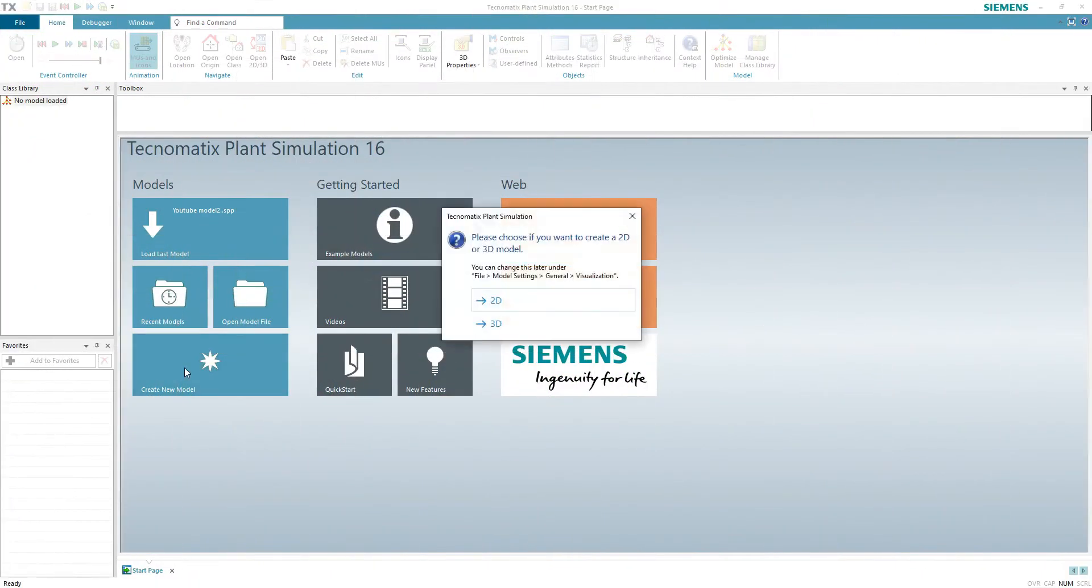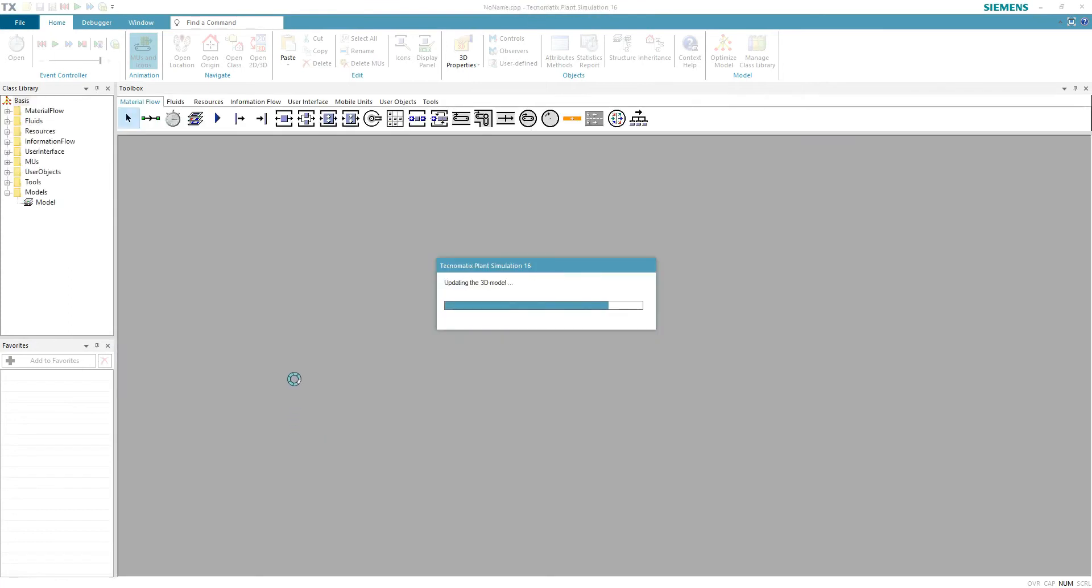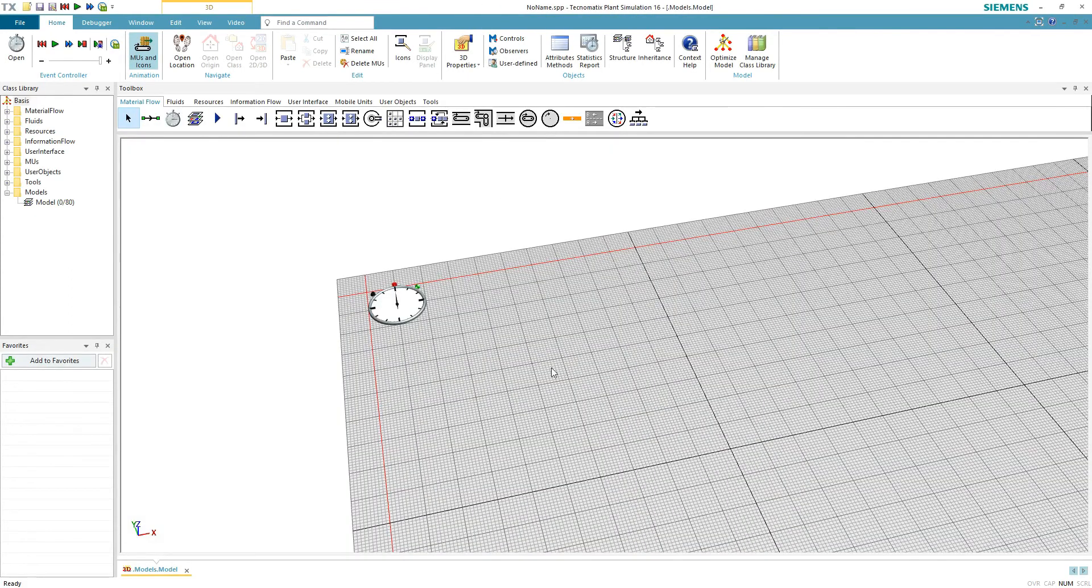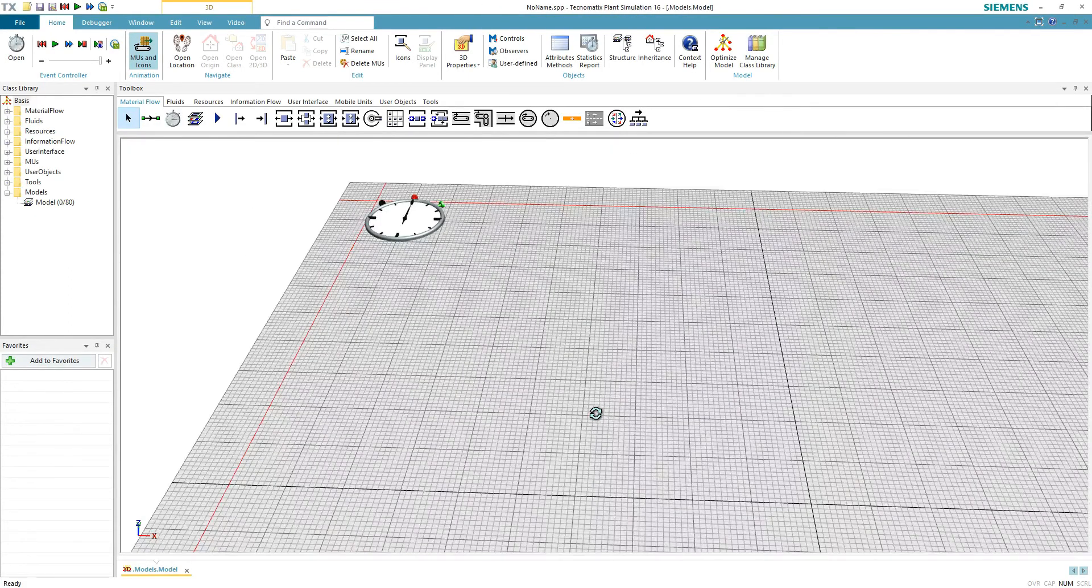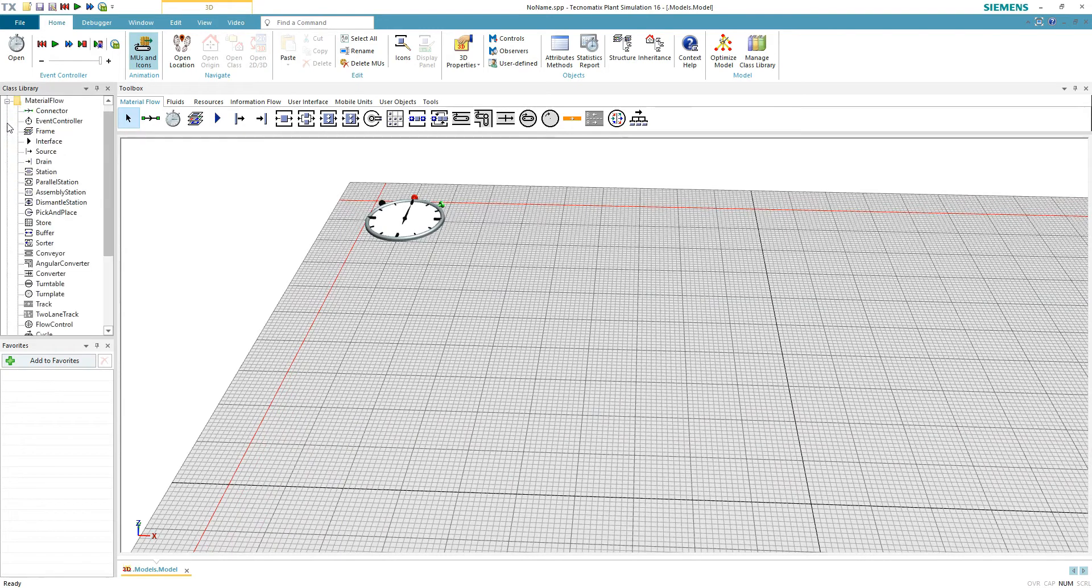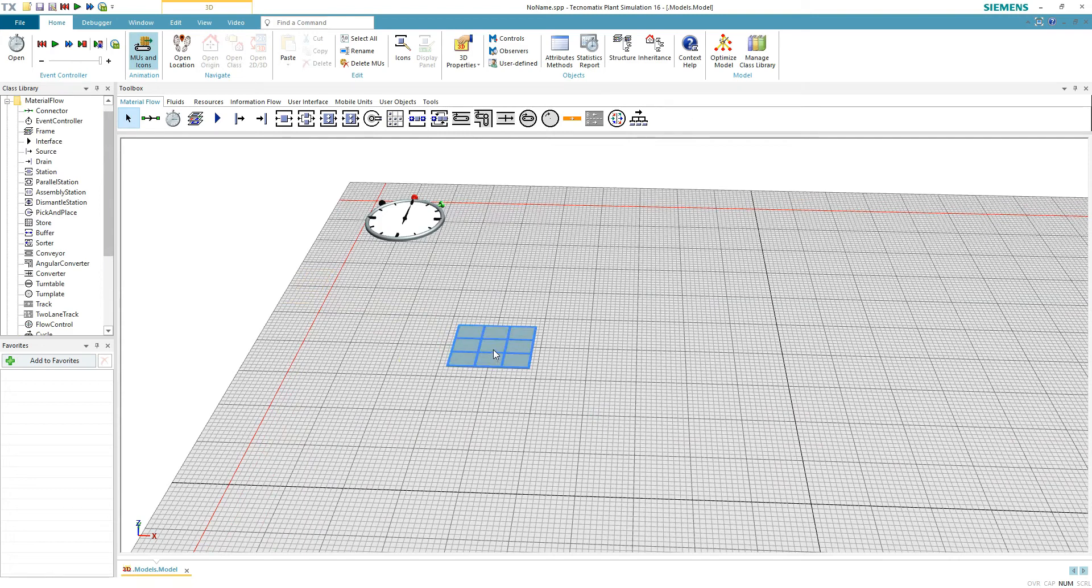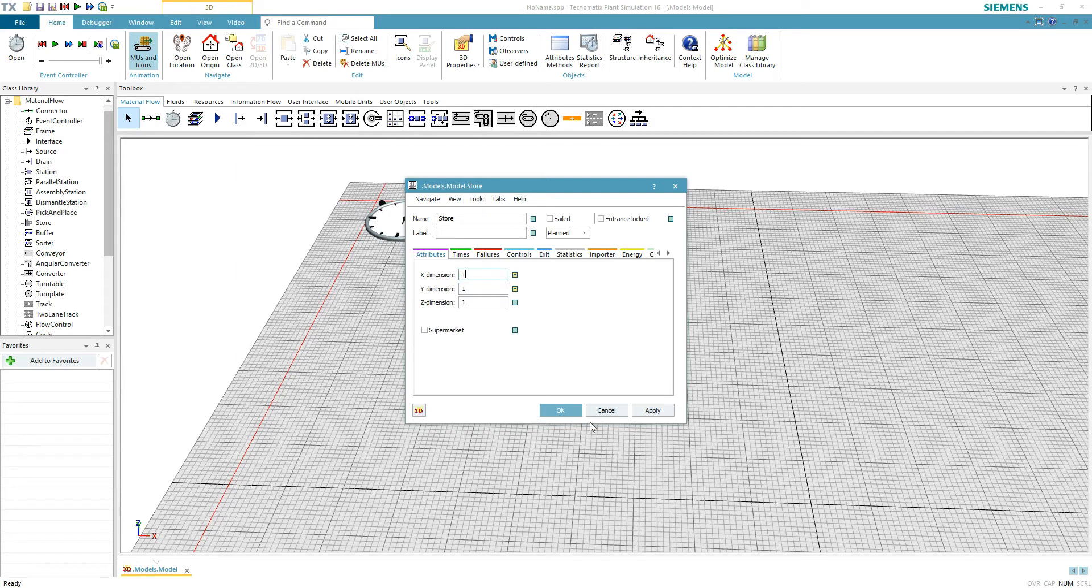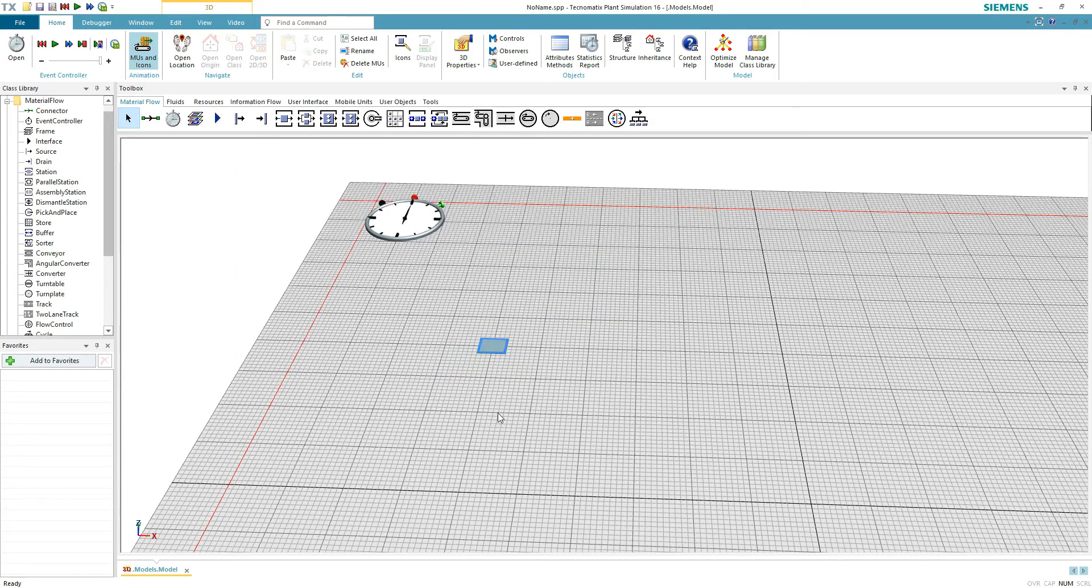Hey guys and welcome to Rain Tech. Today I will show you an easy way to spawn parts. Let's do it. First, we will create an object to spawn parts onto. You can't place parts on nothing or on the ground. I chose a store. Adjust the X and Y dimension attributes to one.